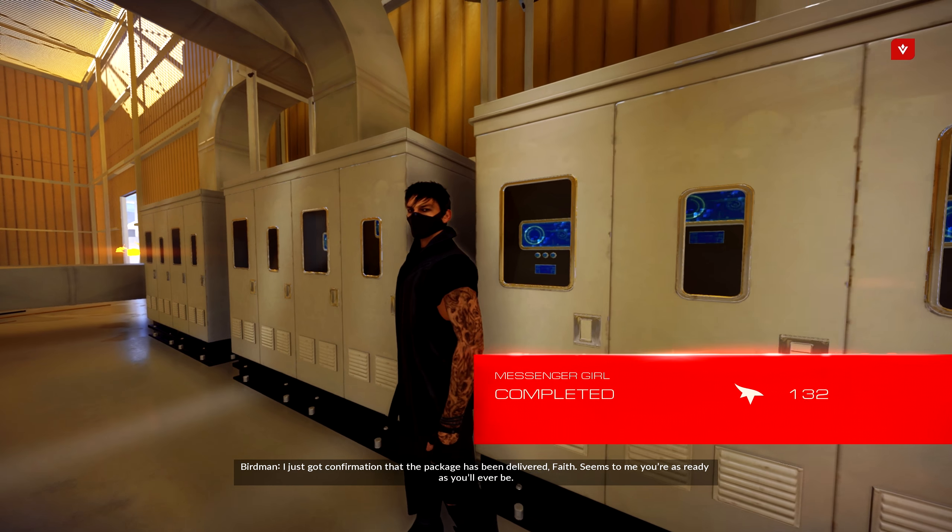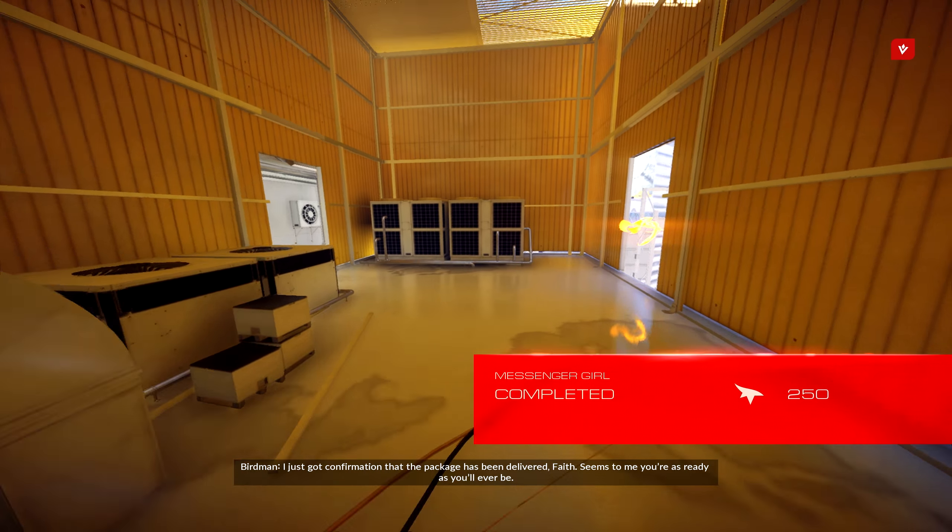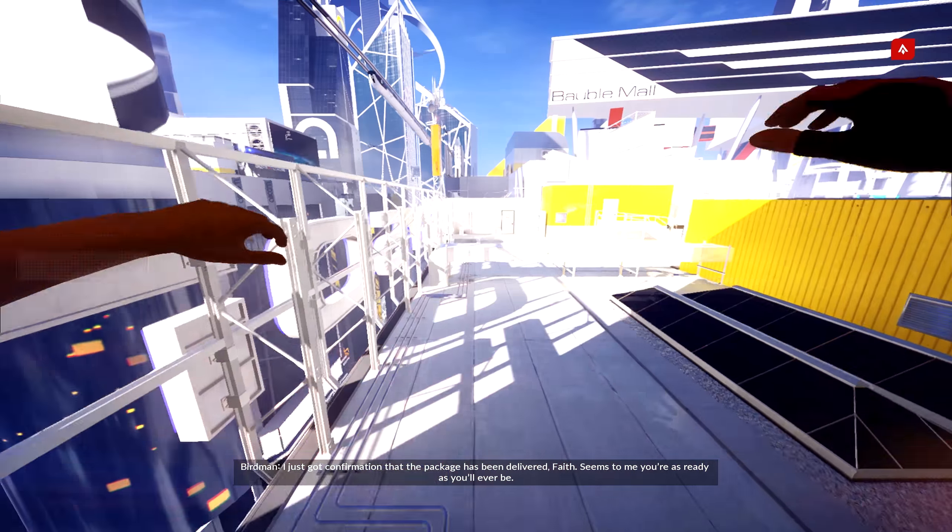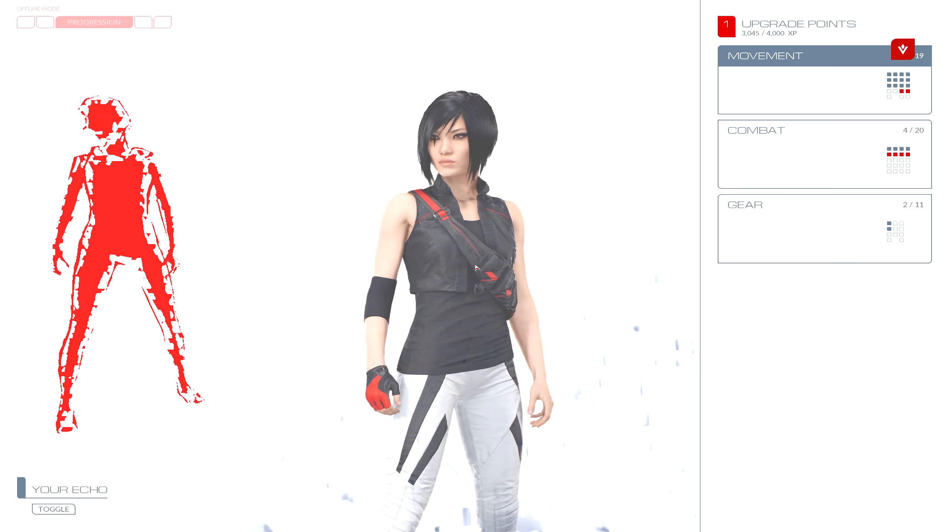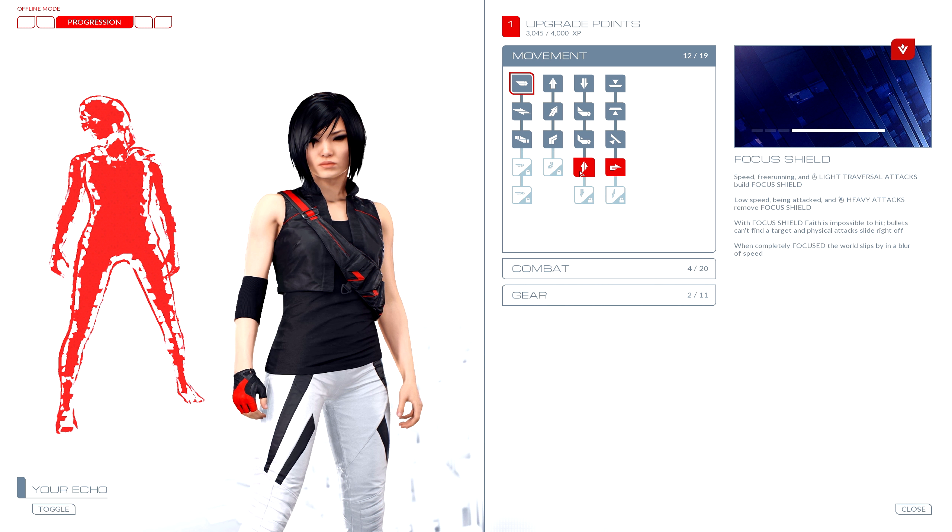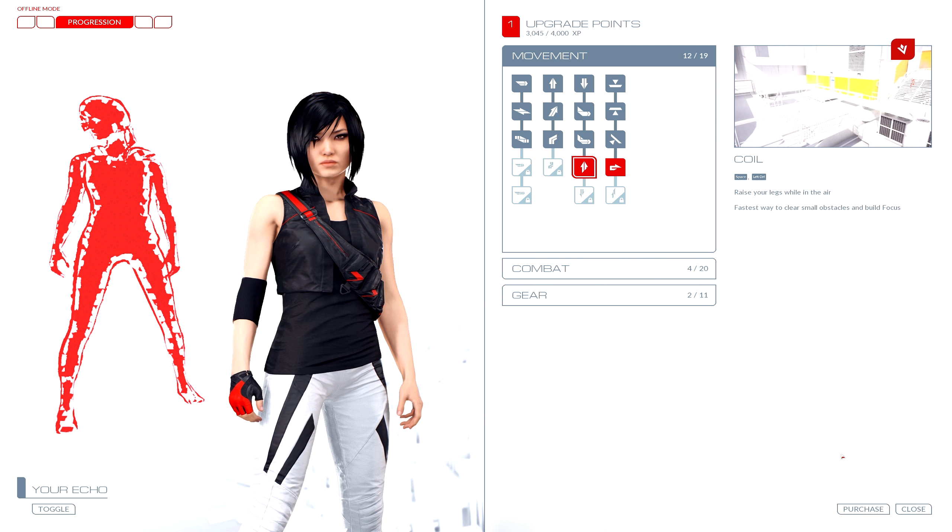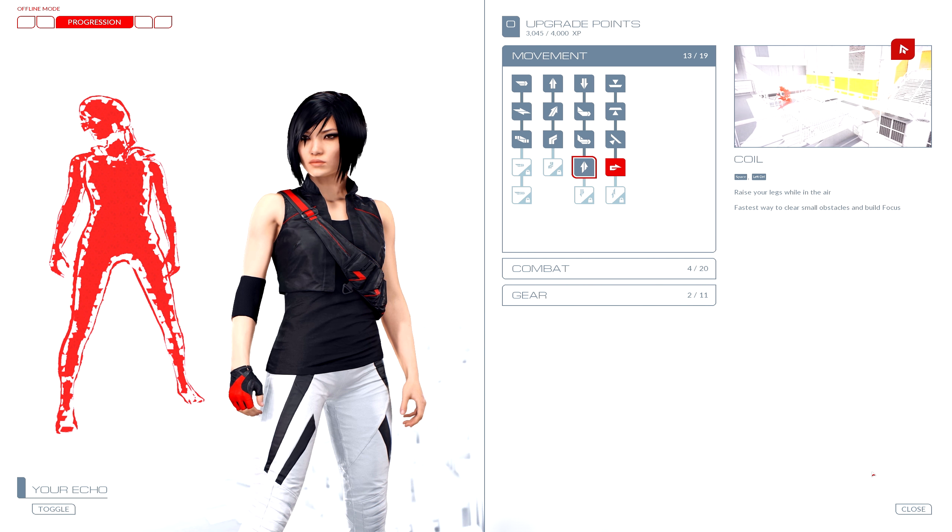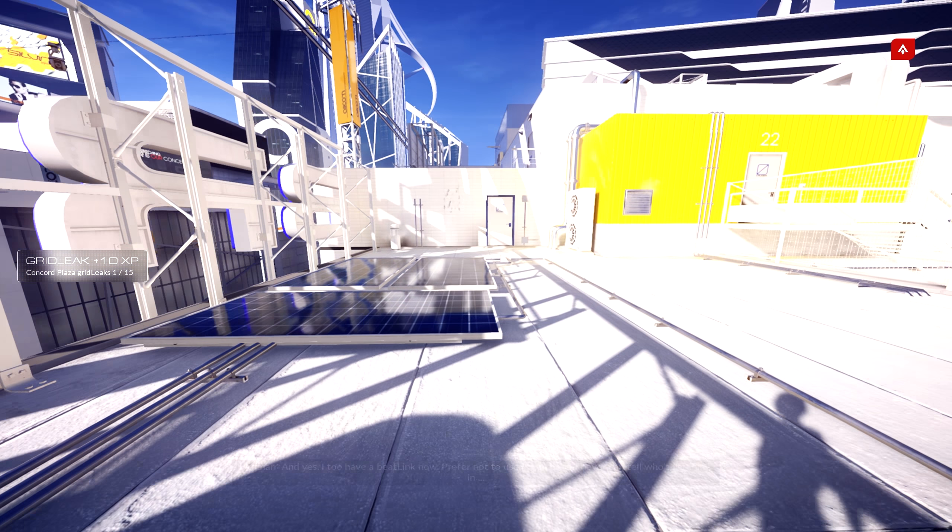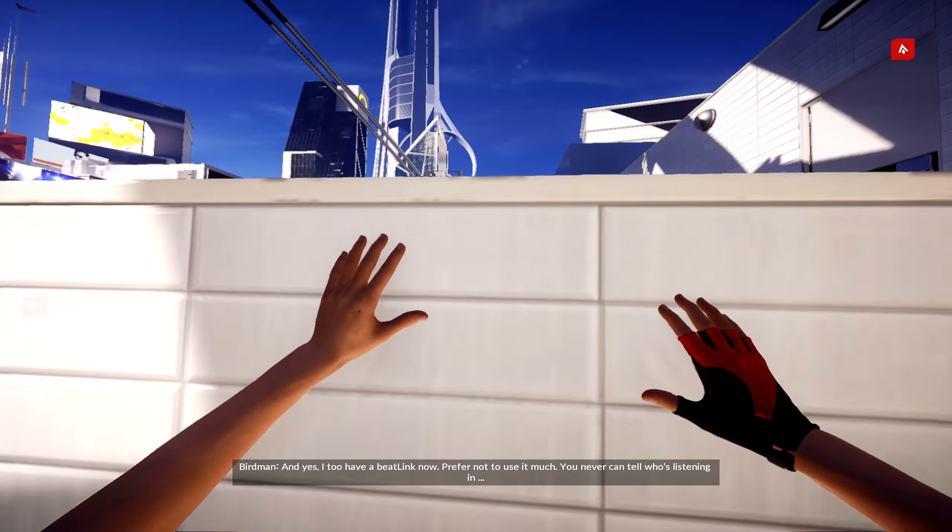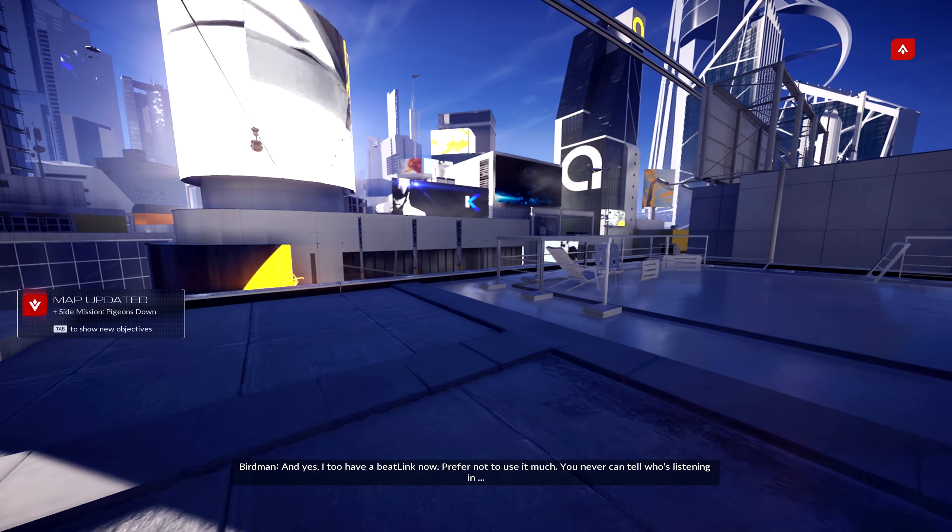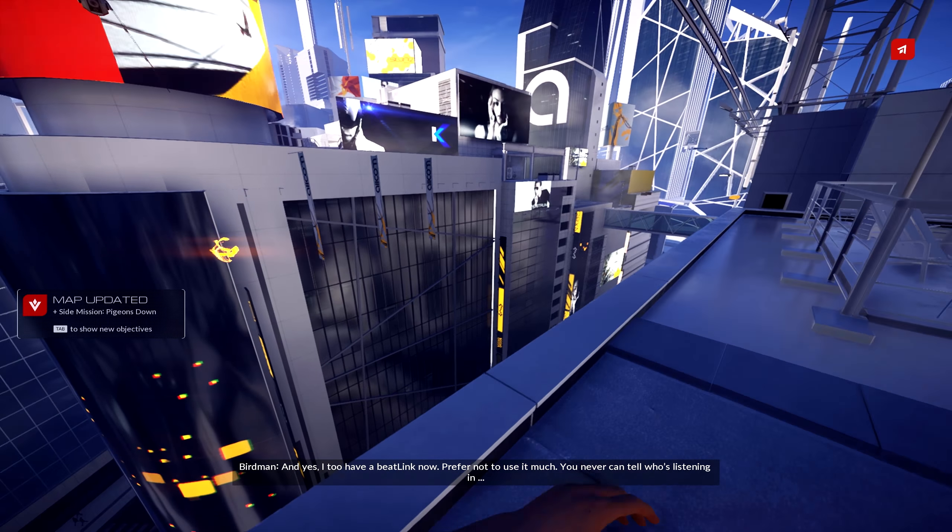I've just got confirmation that the package has been delivered, Faith. Seems to me you're as ready as you'll ever be. And yes, I too have a beat link now. Prefer not to use it much. You never can tell who's listening in.